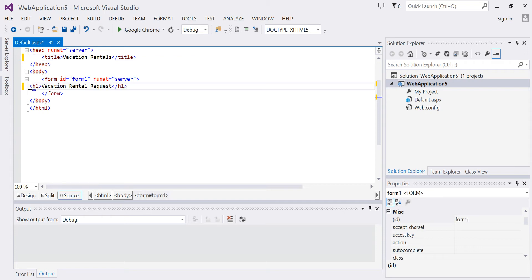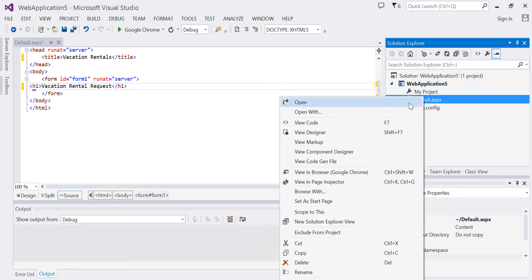Then I'm going to set Default as my start page in my project. Right-click, Set as Start Page.